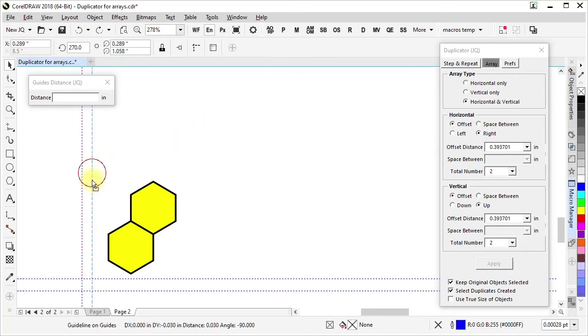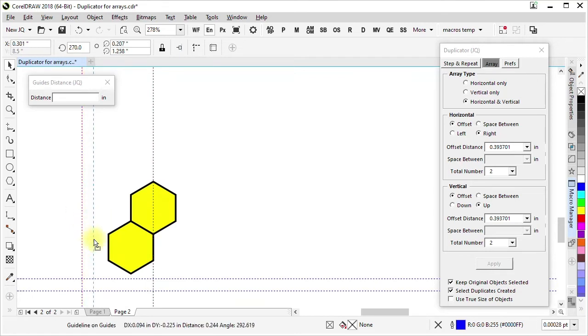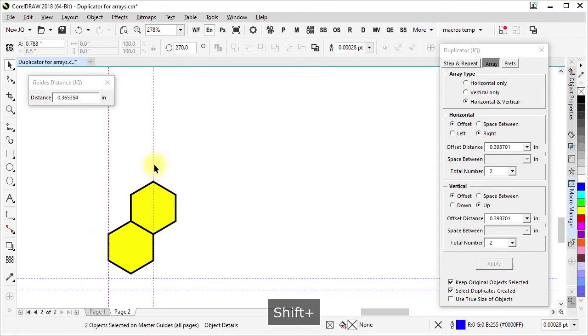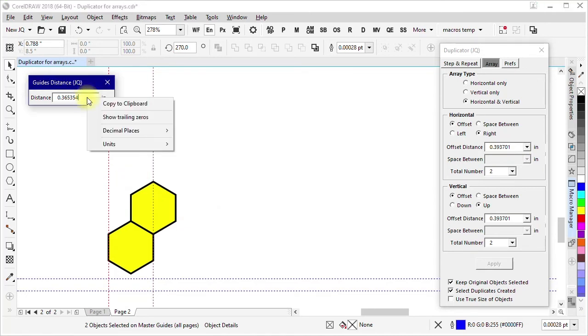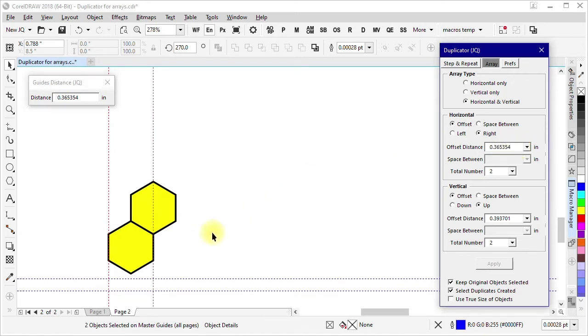So I'm going to use this guideline and snap it here. This one and snap it here. Select them both. And that shows the distance. That's what I want to use for an offset over here. Now instead of typing all that stuff in, I have the option here to copy to the clipboard. I can paste that number in there and that gives me the right horizontal offset to do what I want.